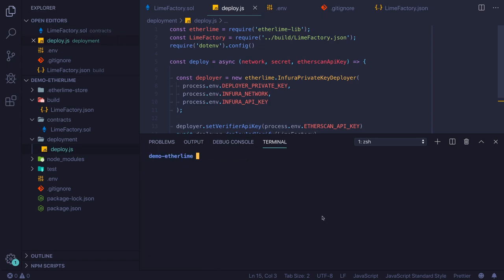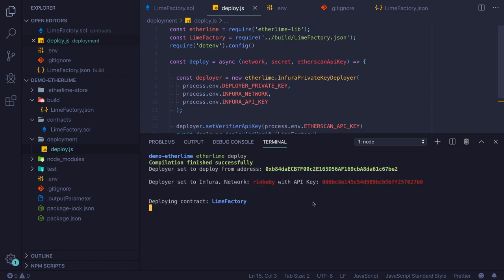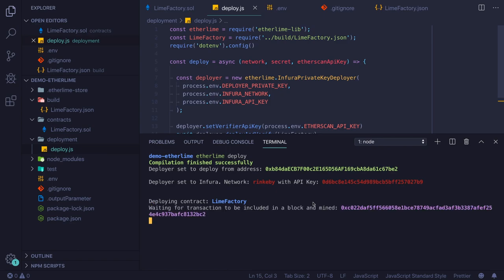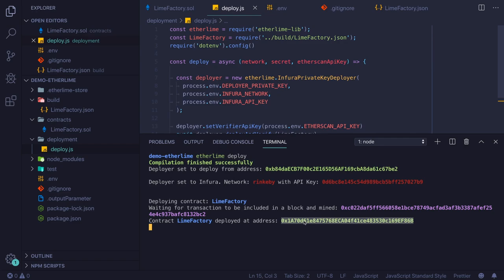This is interesting and super nice for open source projects. Our deploy function is ready, so we can run Etherlime deploy. This command will run the code from the deploy.js file. We need to wait a couple of seconds because our transaction needs to be mined and confirmed.